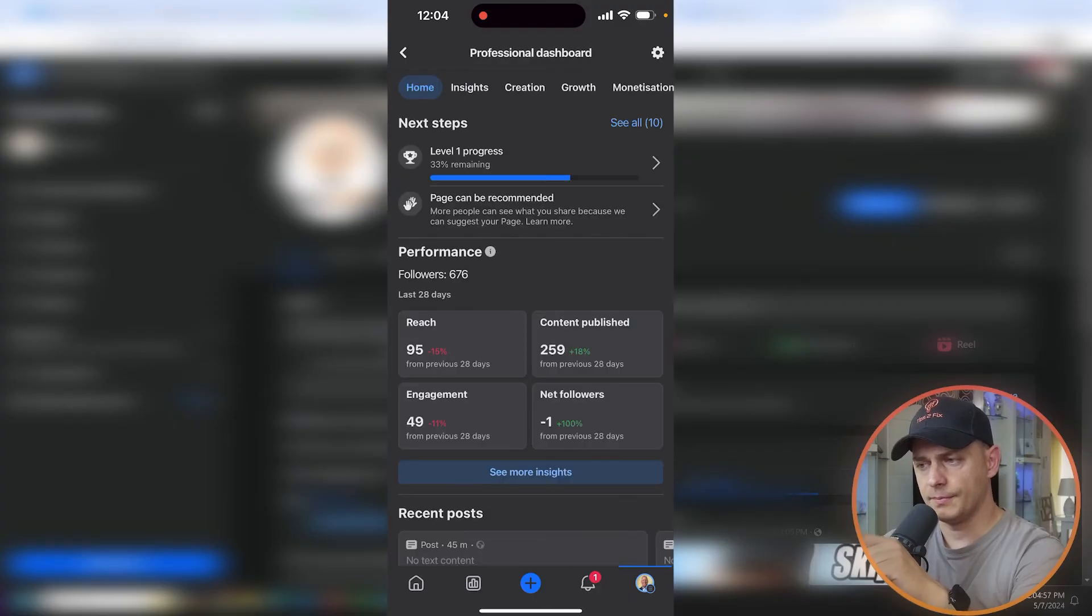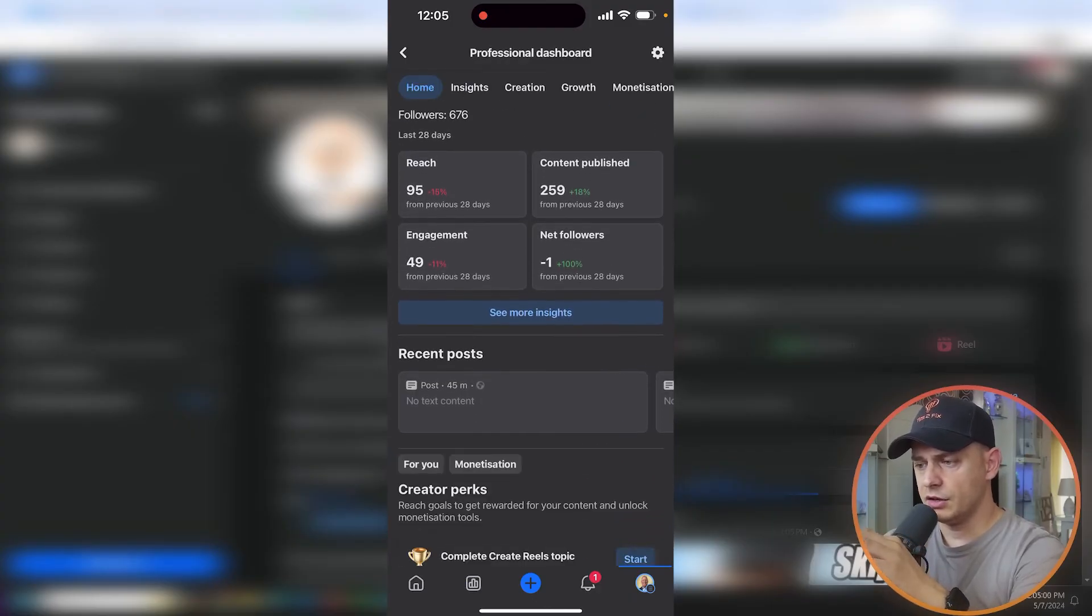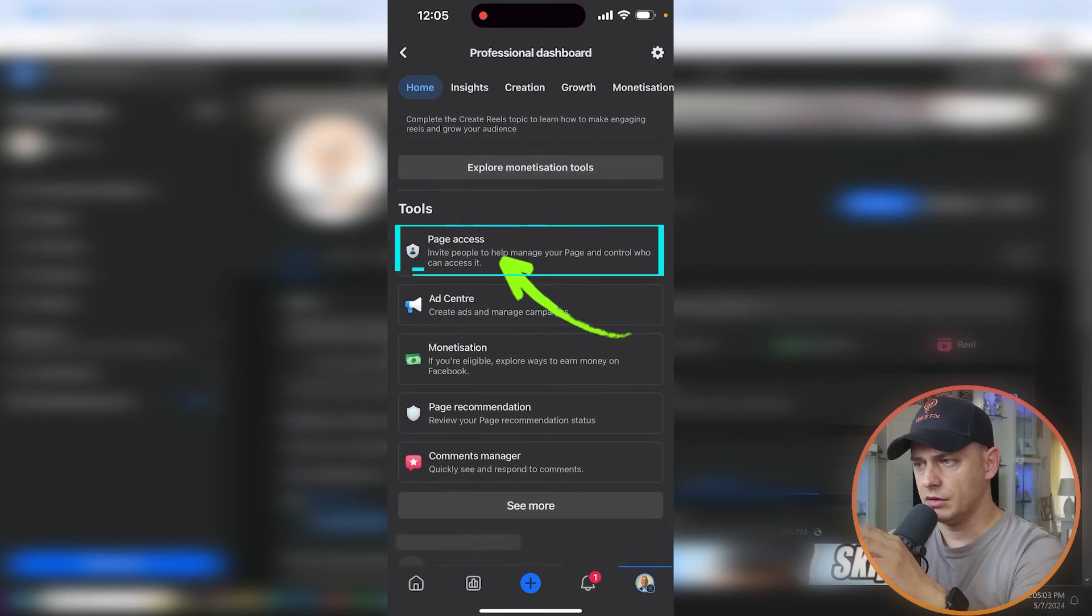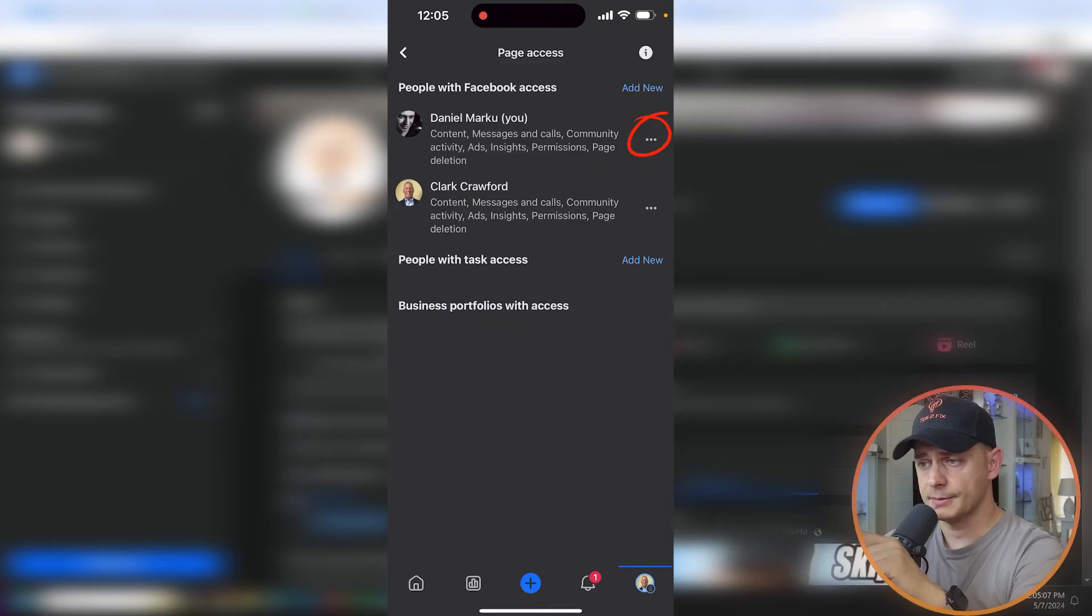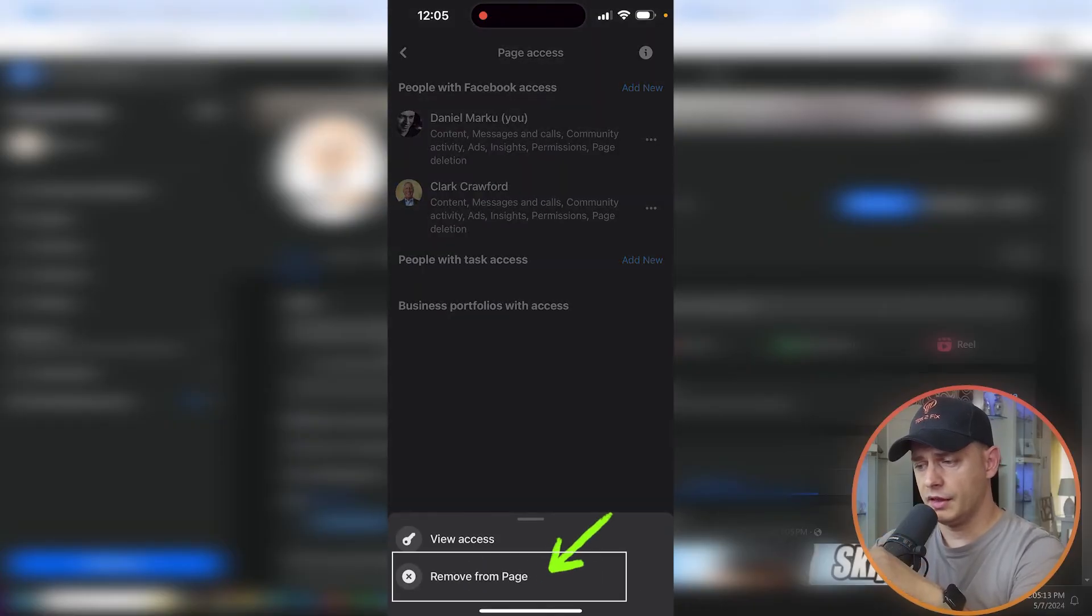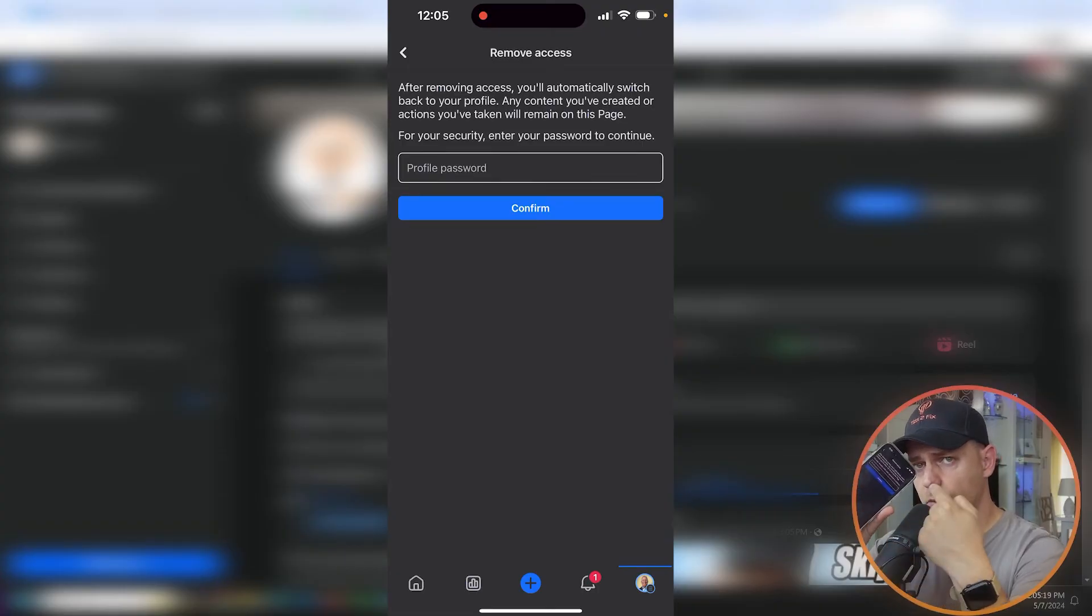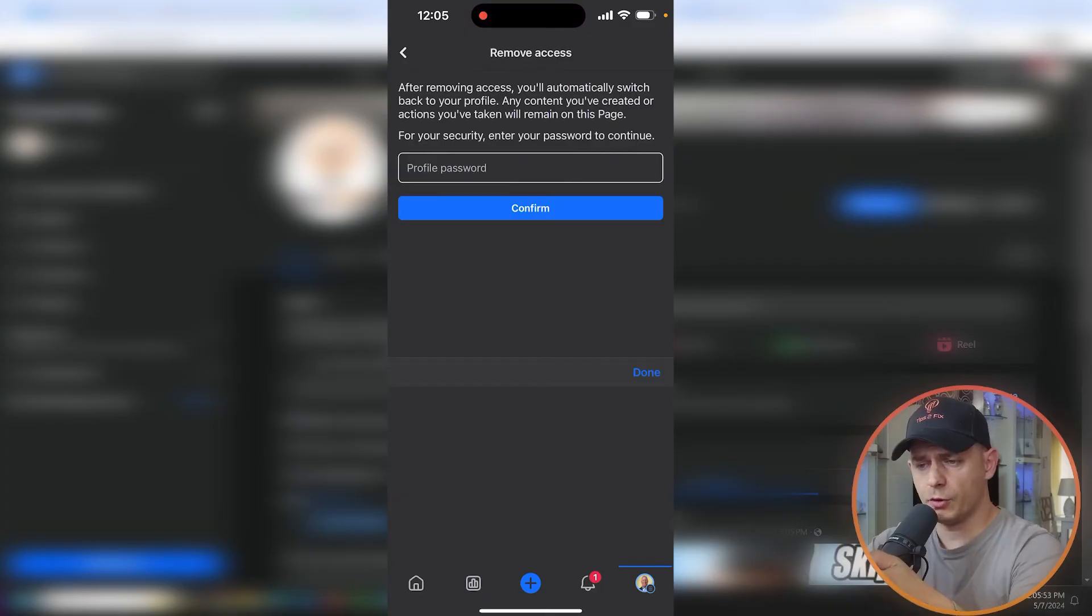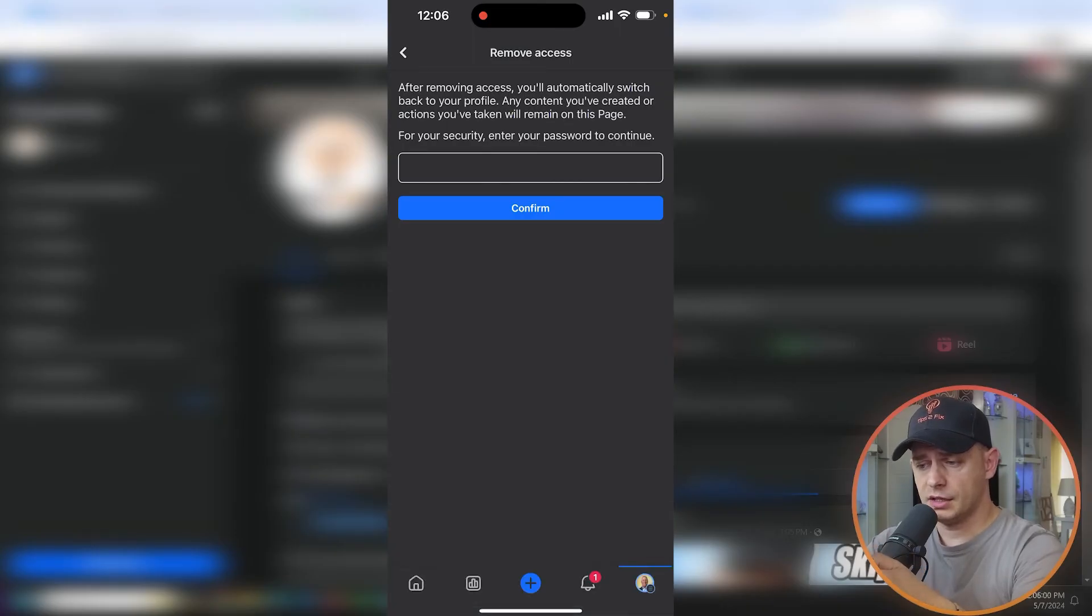...here, and then Remove from Page. Now you need to put your password as I told you, the same thing. Let's put profile password - your profile password, remember. Paste this, done here, and then click Confirm. Now you just remove yourself, that's it, you're done. So now let's go back here in my desktop...